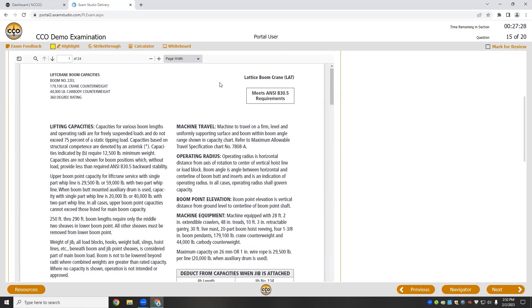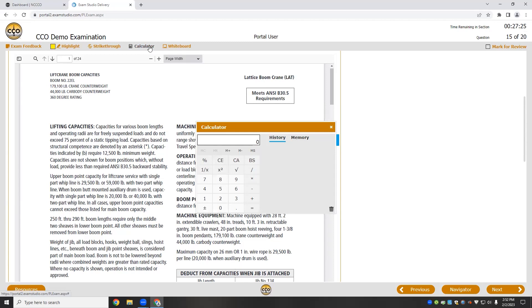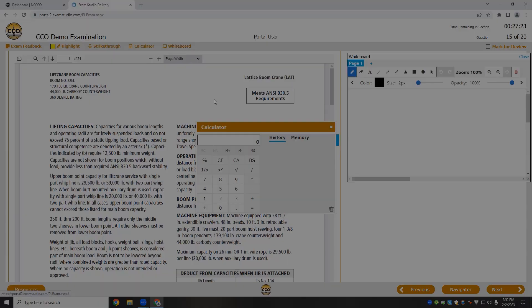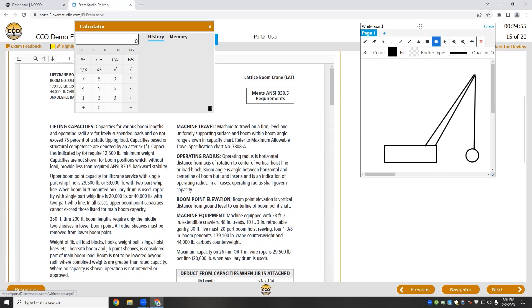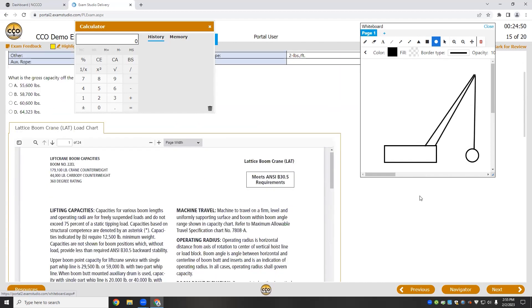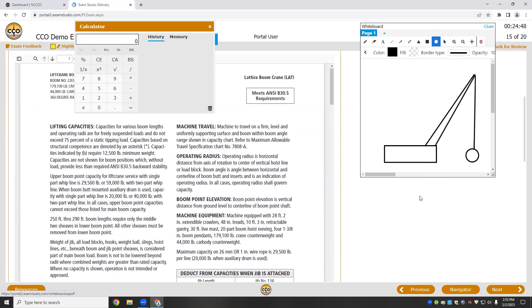When using load charts, I'm also going to need to take notes and use the calculator. So I'll open both and draw a few things. There we go. With that done, it's time to get what I need from the load chart, which again, I'll find by scrolling down.